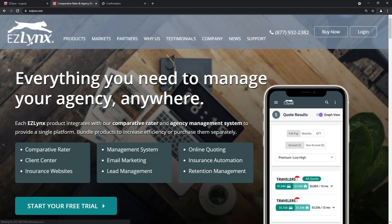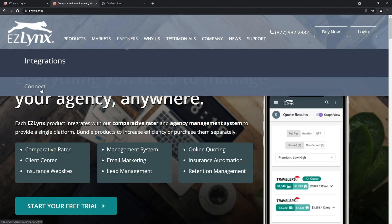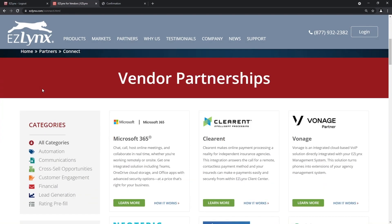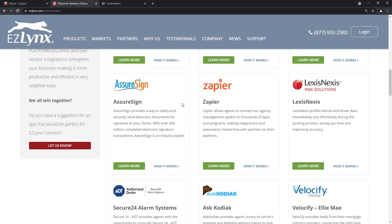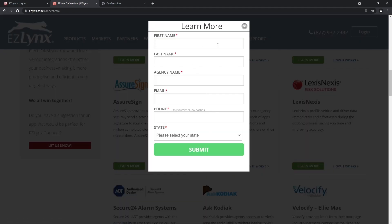How do you get set up with Zapier and start making Zaps? Very simple. Come to Partners, click Connect, scroll down to Zapier, and click Learn More. It will ask you to fill out a lead info sheet, and one of our onboarding team members will reach out and get you all set up. If you're not utilizing Zapier and you have external systems beyond EZLynx, I really encourage you to get this set up — it's a really powerful tool to pass information in and out of different systems.